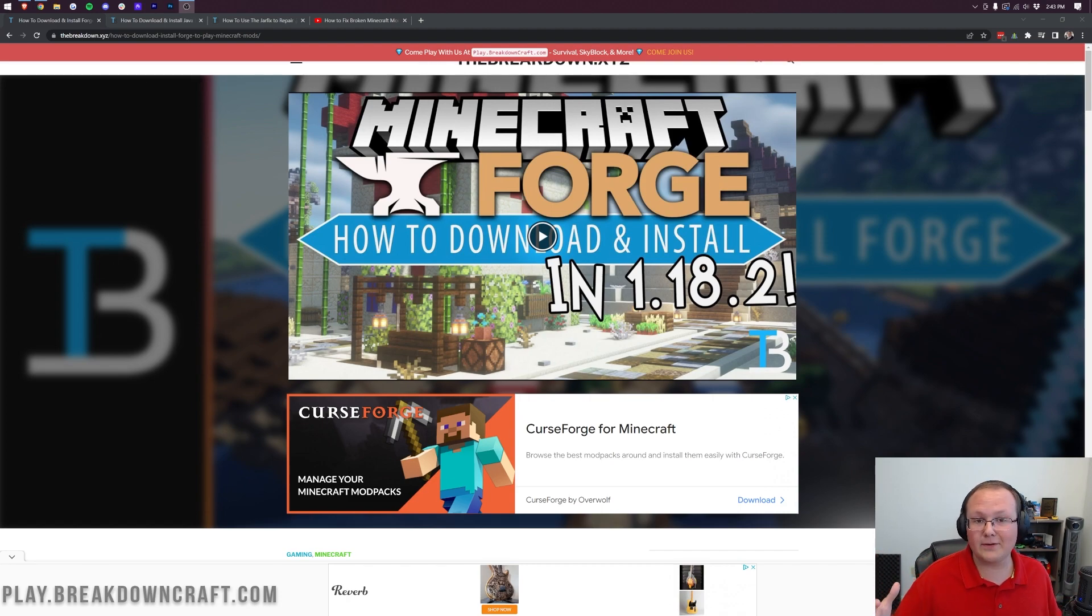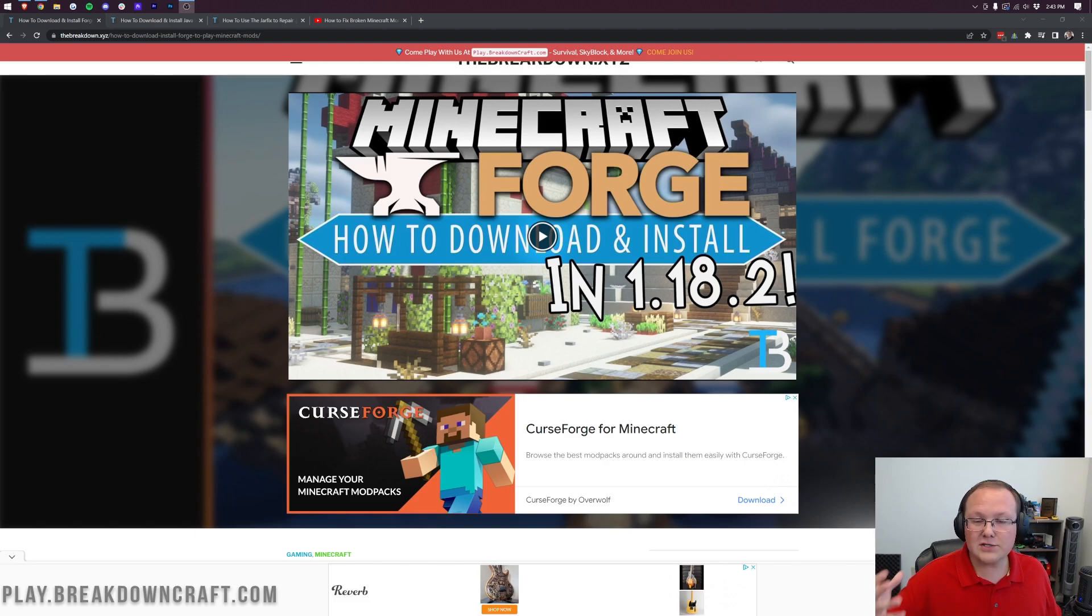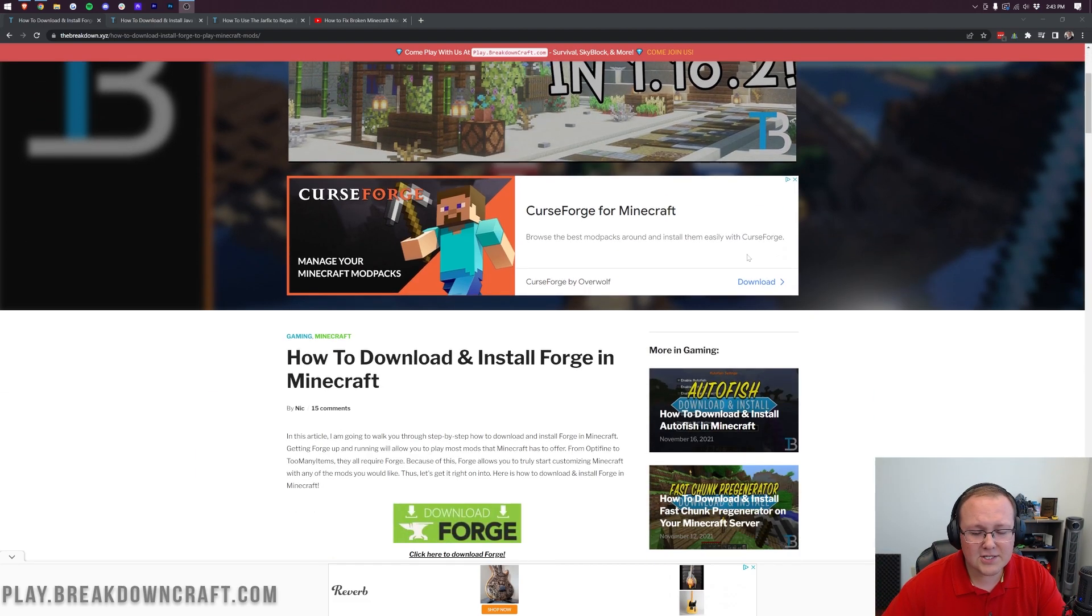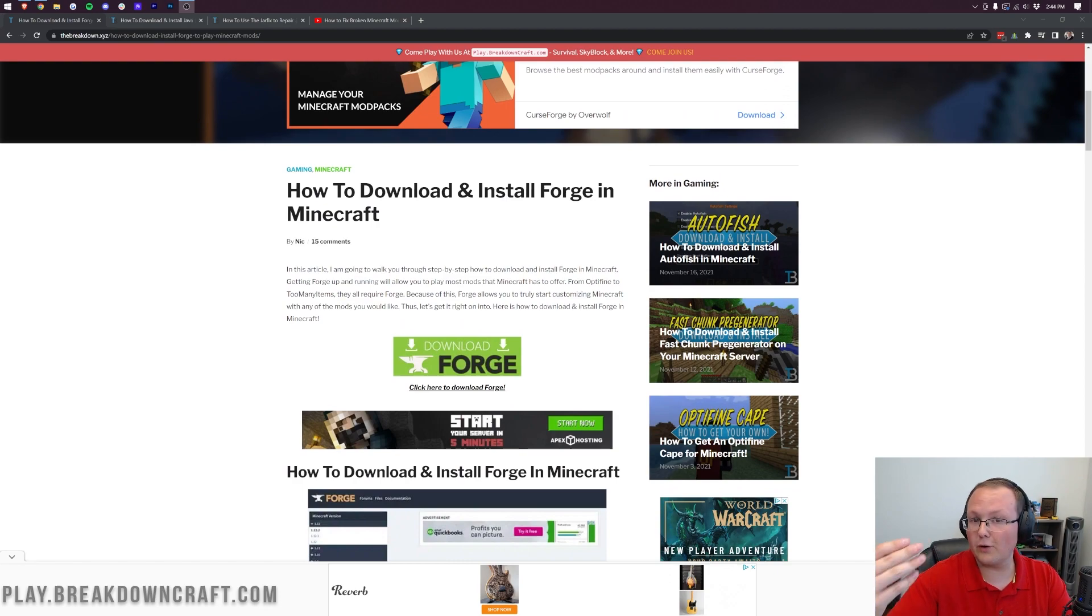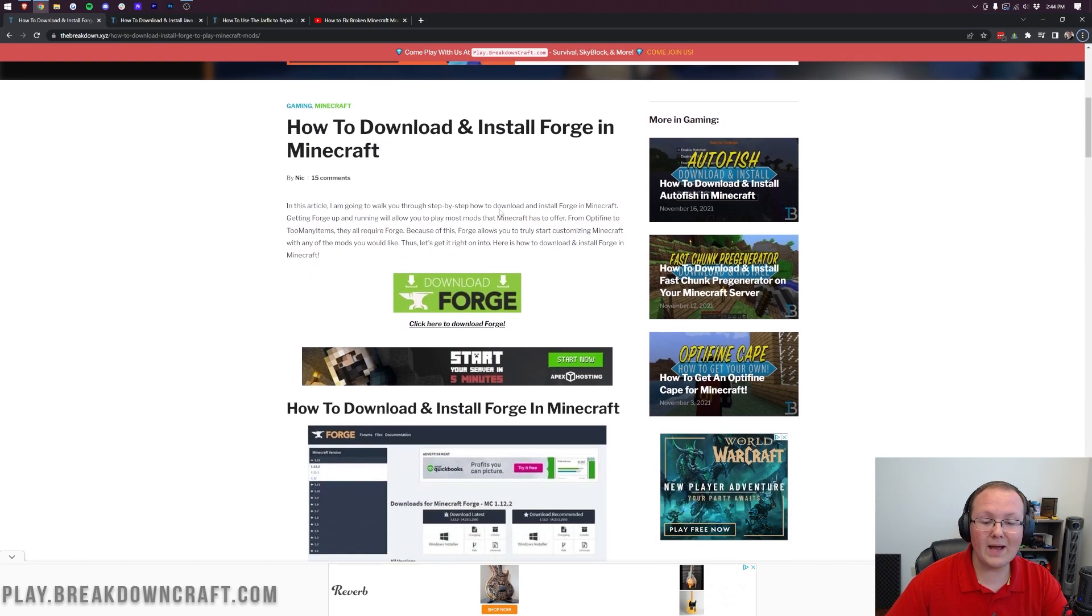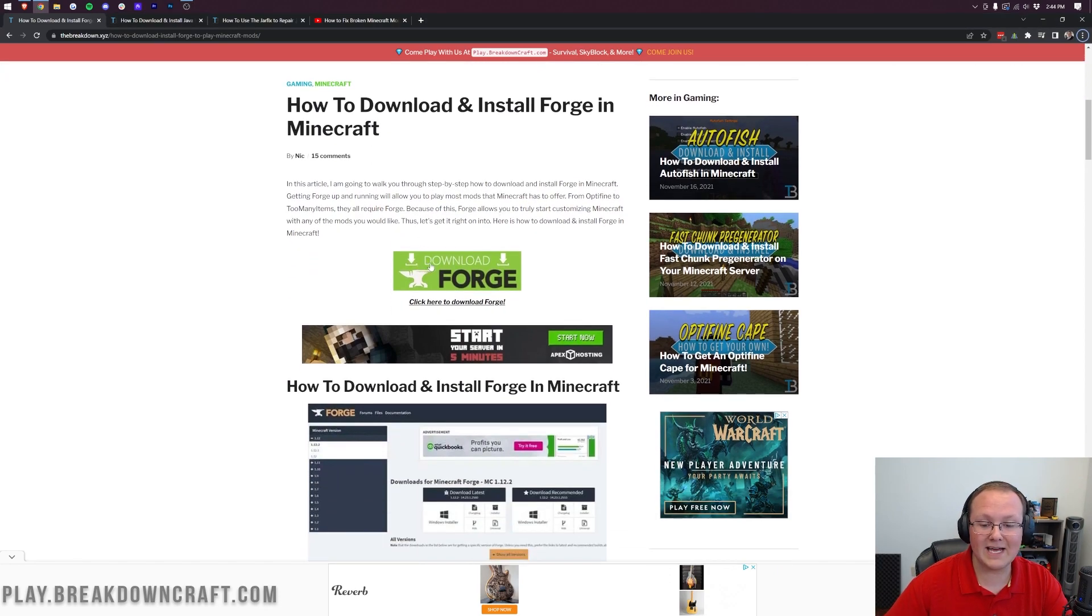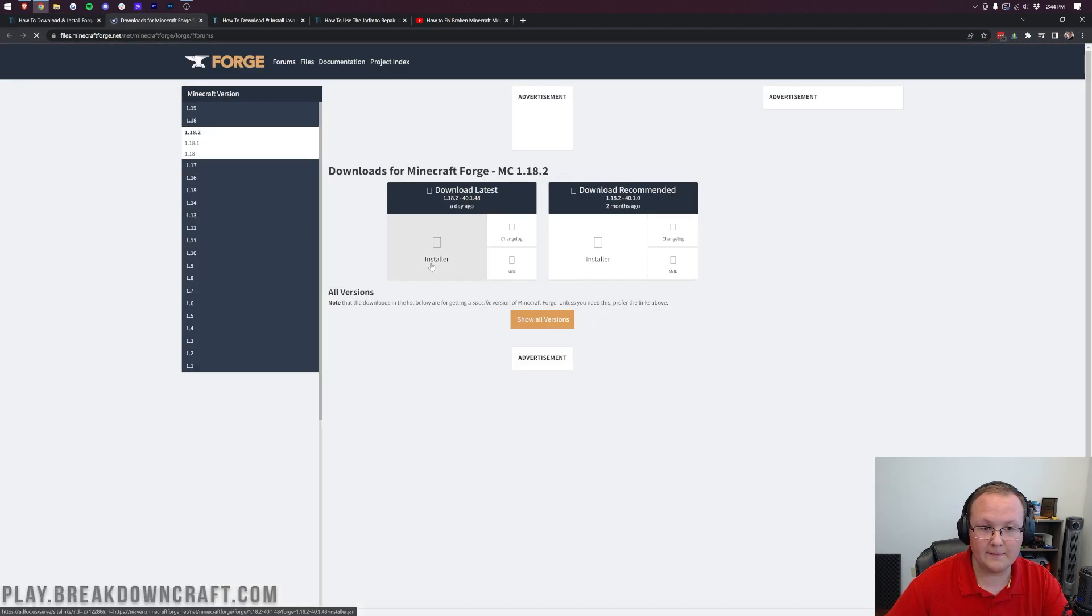Now, step one is downloading Forge. And you can find in the description down below, the second link down below, a link to here. This is our text tutorial for getting Forge, where you can go through things at your own pace if you want to. Otherwise, let's go ahead and click on the green Download Forge button.